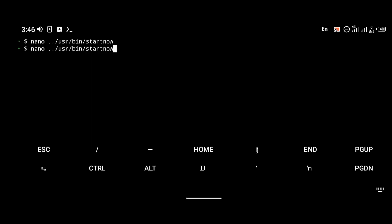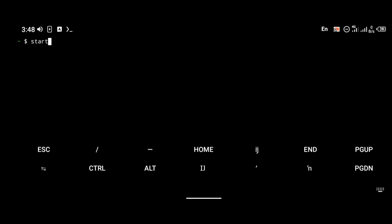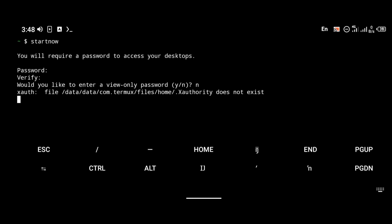Give start-now executable permission using 'chmod +x'. Now to launch VNC, just type 'start-now'. The start-now command will basically launch the sound server and at the same time launch the VNC server, making it available on localhost 1. VNC has now been launched.